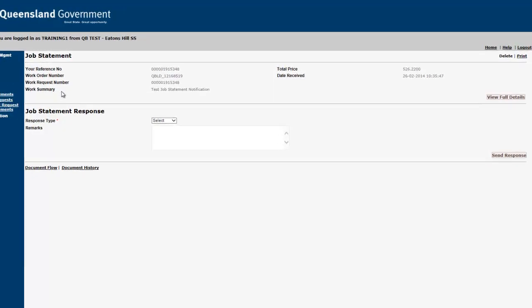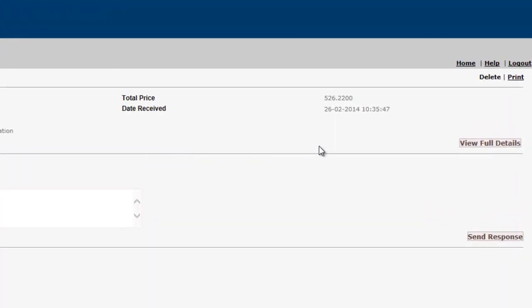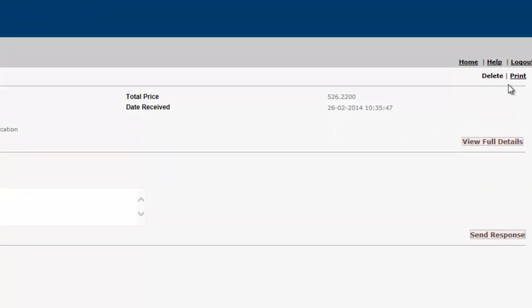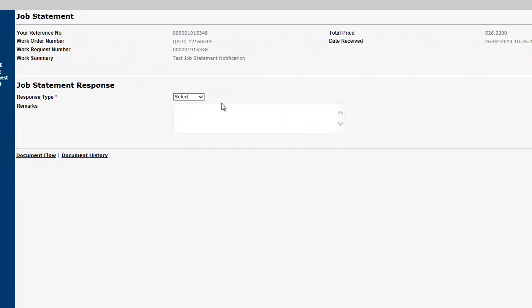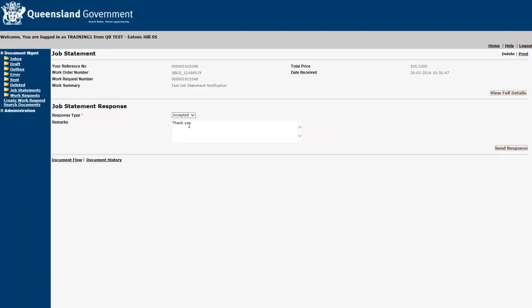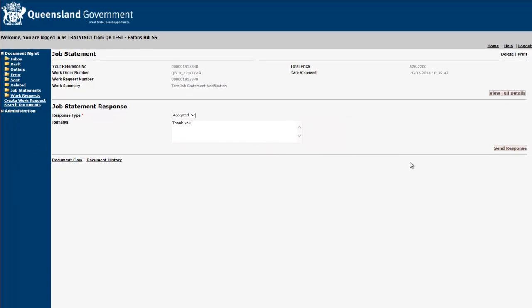A more detailed overview of your job statement can be generated by selecting Print. You may also choose to accept or reject your customer job statement from this screen, as well as add any remarks to your response. If you have selected to reject your job statement, a building and asset services representative will be in contact with you to discuss your concerns.